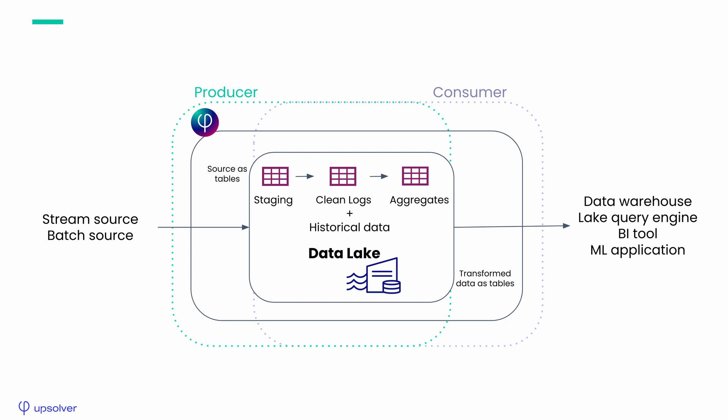Upsolver is a managed service that makes it easy, fast, and safe to move data between source systems and your data warehouse or data lake.